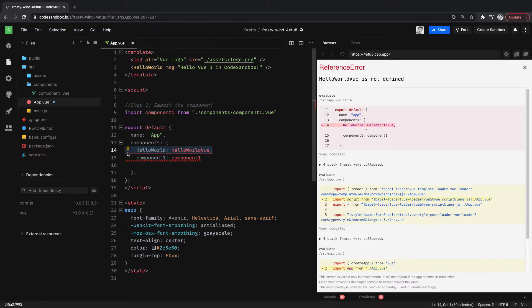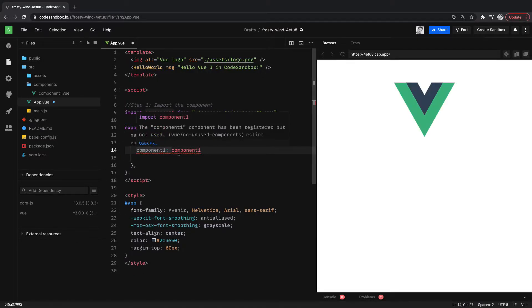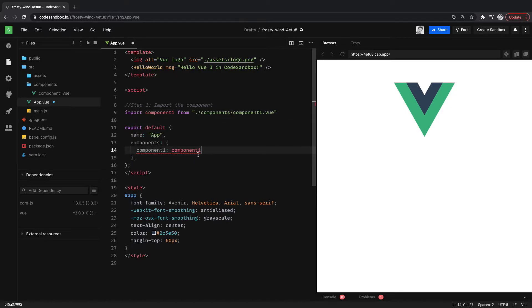And we'll get rid of that. And it's saying it's registered and has not been used. So we can do that next here.